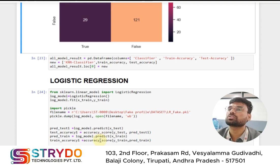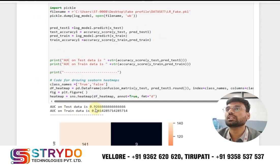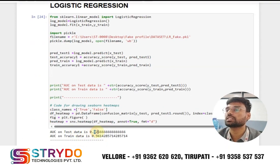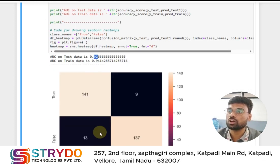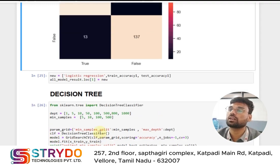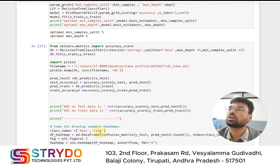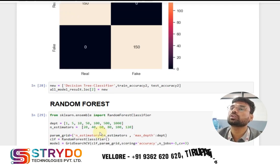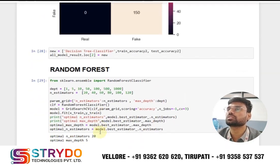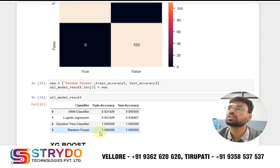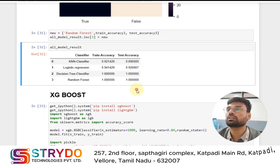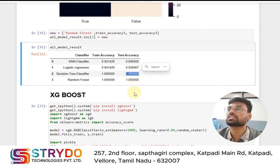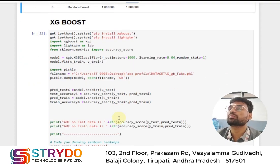Another algorithm I used is Logistic Regression. KNN gives 89 percent accuracy, but Logistic Regression gives 92 percent accuracy — more than KNN. We apply all algorithms and compare their accuracies, then select the one with the highest accuracy. I applied four algorithms: Random Forest, XGBoost, KNN, and Logistic Regression. Checking the results, XGBoost gives a test accuracy of 1, meaning 100 percent accuracy. With 100 percent accuracy we can say whether a profile is fake or real. This completes the back-end part.